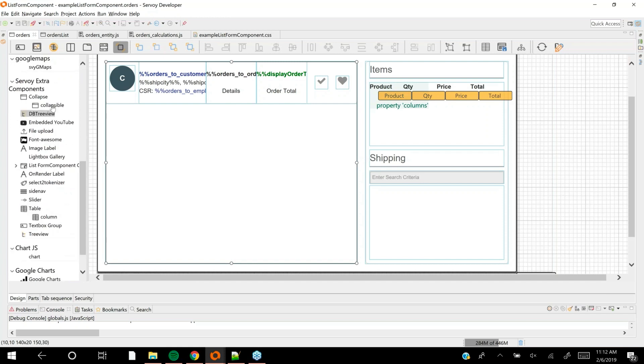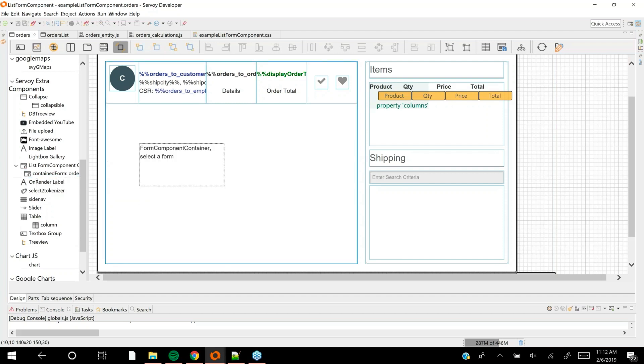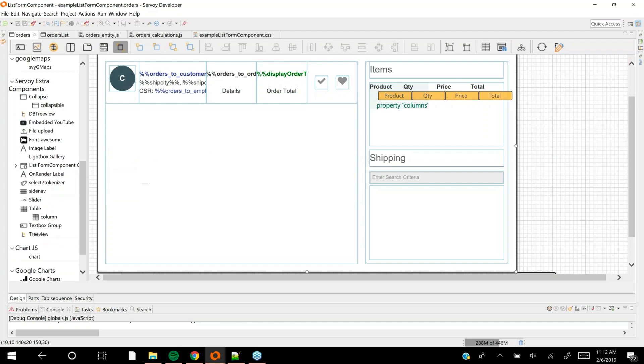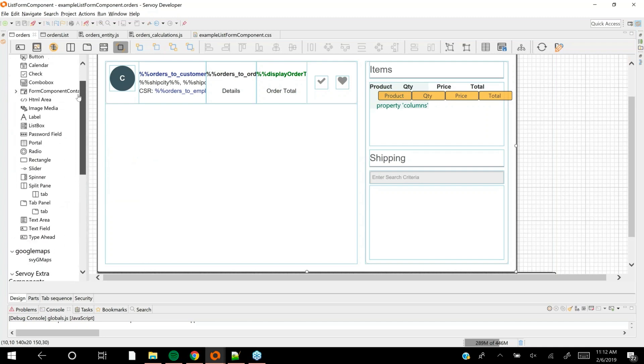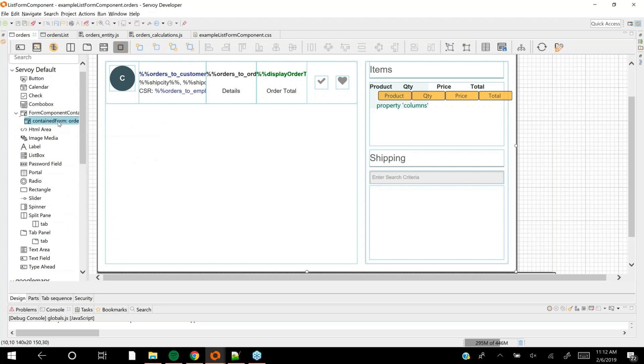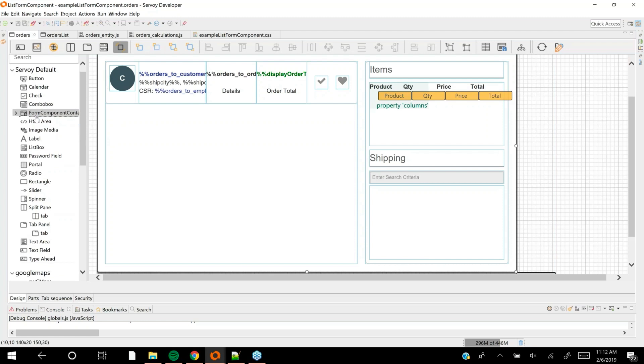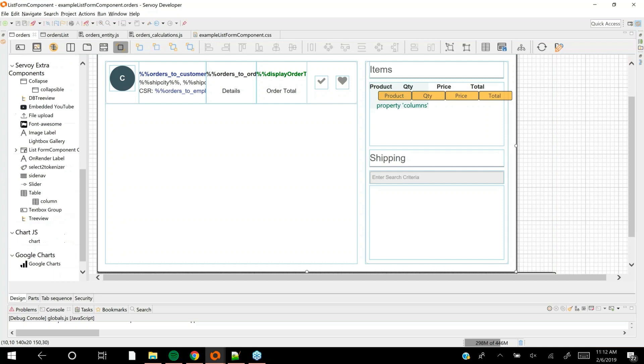The way I placed that on the form is I came down to my Servoy extra components library and grabbed list view form component. My form component shows up there, and I drag it onto the screen. You'll also notice in the default section there's also a form component container. I could add it that way, but that would not be the repeating body list view. This has been here since Servoy 8.3 - you can use this to make reusable subsets of UI.